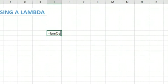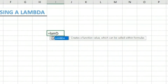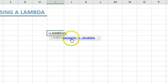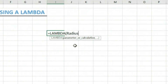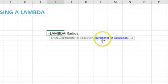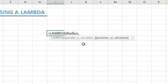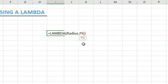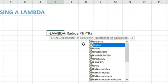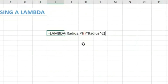The area of a circle is pi times the radius squared. So we type equals LAMBDA, then tab. The first argument is the parameter. Since we want to calculate the area of a circle using pi times radius squared, the parameter we need is the radius. So we define a parameter called 'radius'. The calculation is simply pi times radius squared, and that's how we write it.